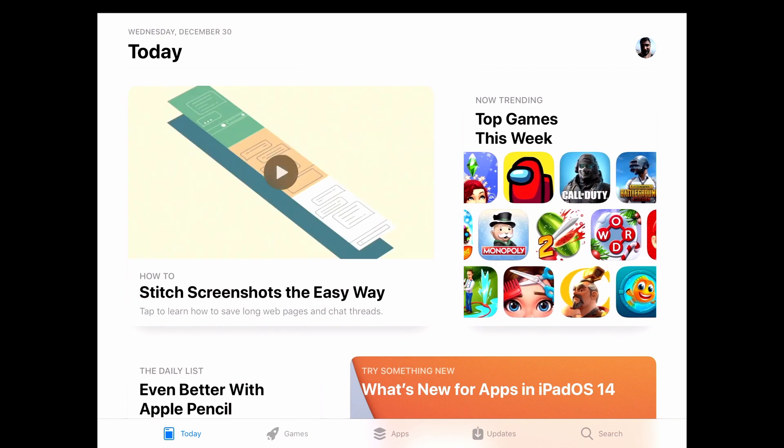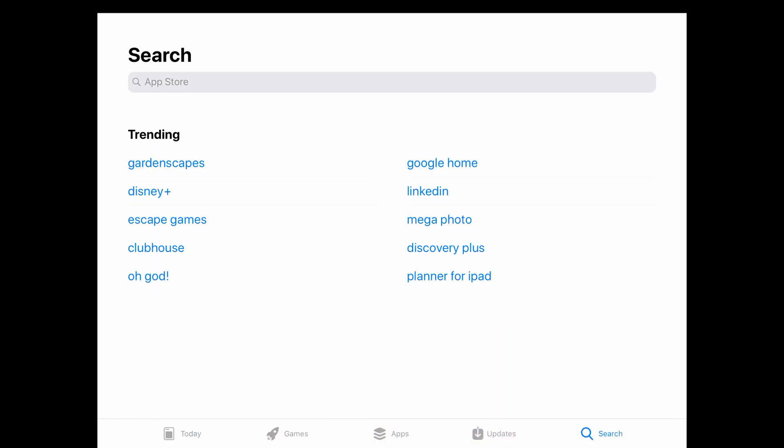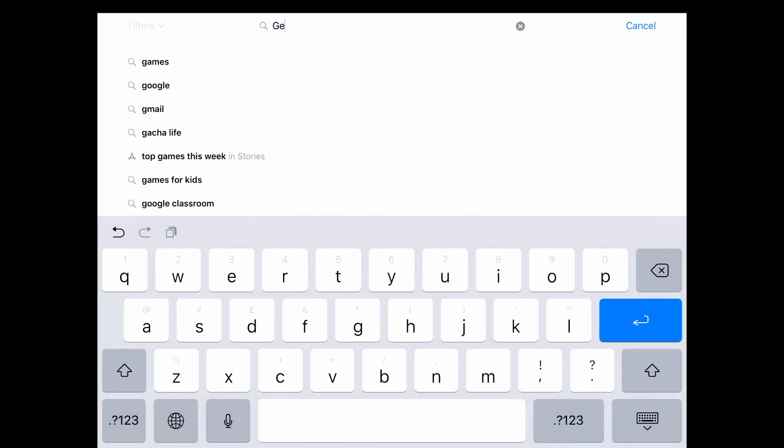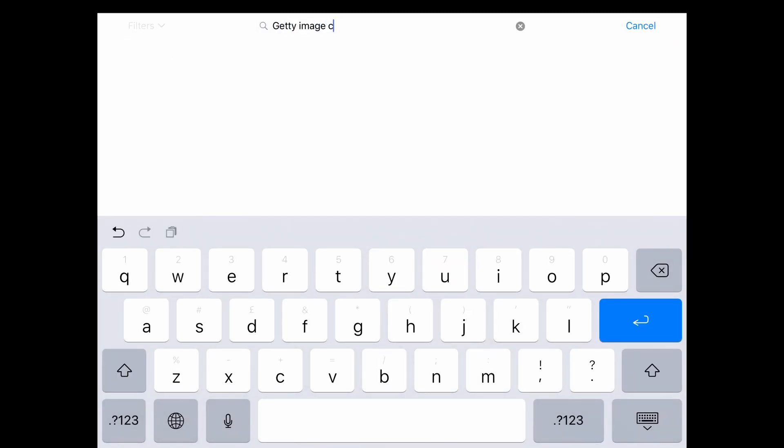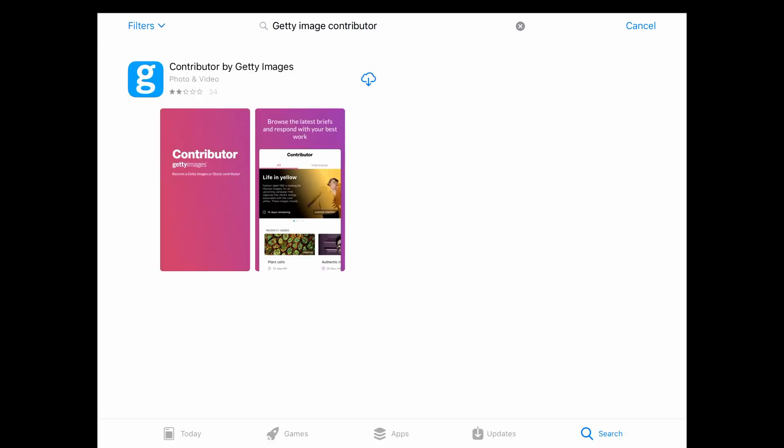There are a few easy steps you need to follow to complete the application process. First, go to the App Store or Google Play Store to download the Getty Images contributor app.